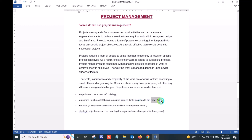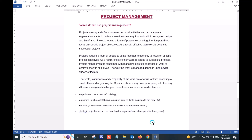For example, an outcome such as staff being relocated from multiple locations to the new headquarters. Other objectives include reducing travel and other costs, or strategic objectives such as doubling an organization's share price in three years.